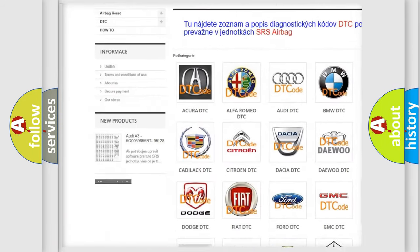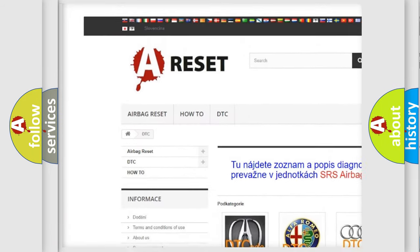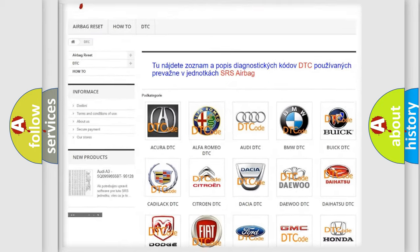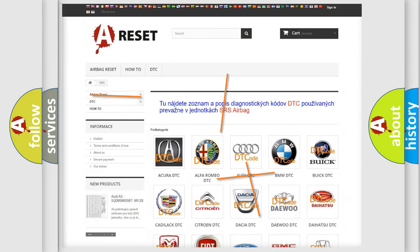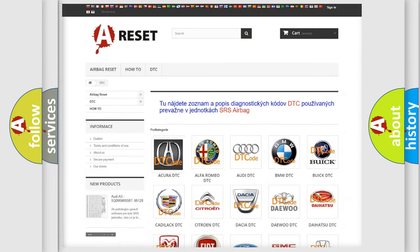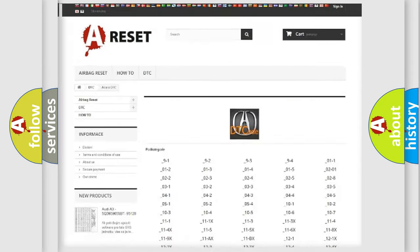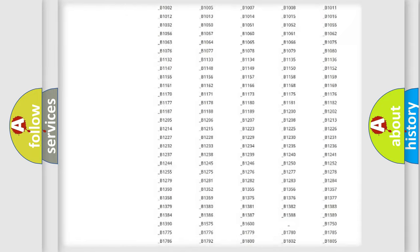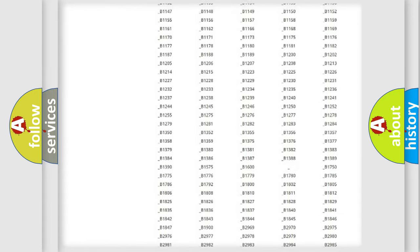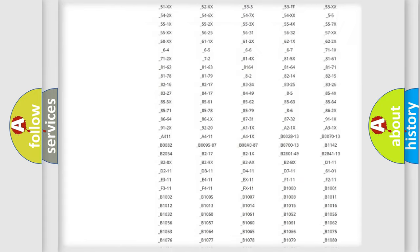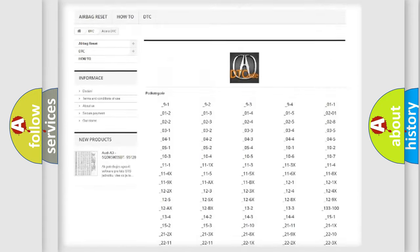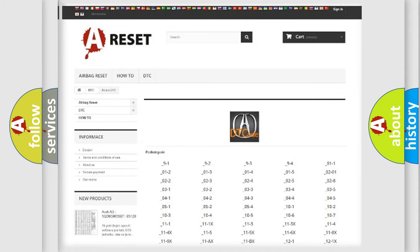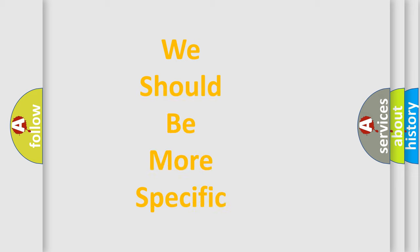Our website airbagreset.sk produces useful videos for you. You do not have to go through the OBD2 protocol anymore to know how to troubleshoot any car breakdown. You will find all the diagnostic codes that can be diagnosed in a range of vehicles, also many other useful things.